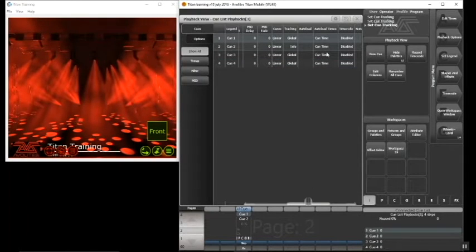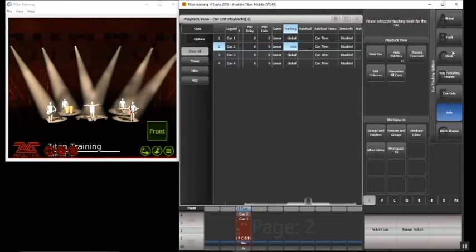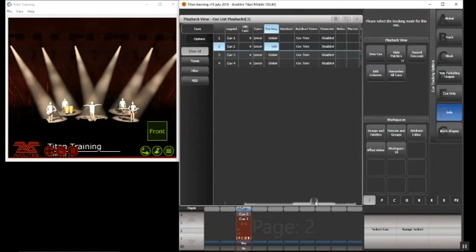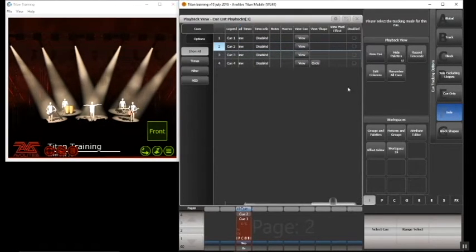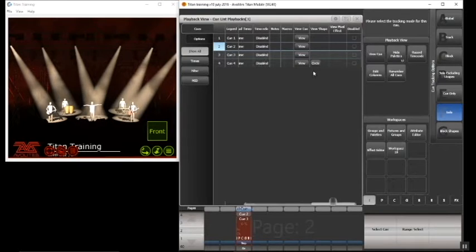I'm going to select solo again. We looked at block earlier — block will stop all previous tracked values and start again. There's also an option called 'block shapes', which does a very similar thing but just with the shapes. However, if you have a shape in your cue list, you'll notice that there is an option underneath the circle to toggle tracking on and off for it — that's also another option you can use with regards to blocking shapes.